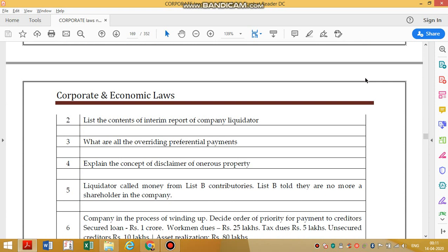After payment of expenses towards liquidation and for the liquidator, the first money goes to secured creditors who are on par with workman dues. Workman dues and secured creditors together constitute overriding preferential payments.